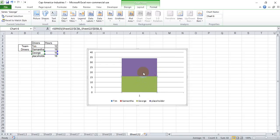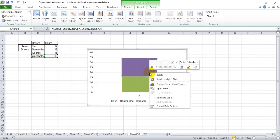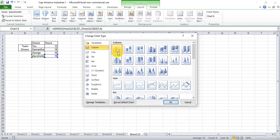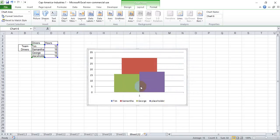So right now we have George and the placeholder on this other axis, but they're still stacked bar, so we want to go in and change series chart type and make it a traditional bar chart, and it will put them side by side.